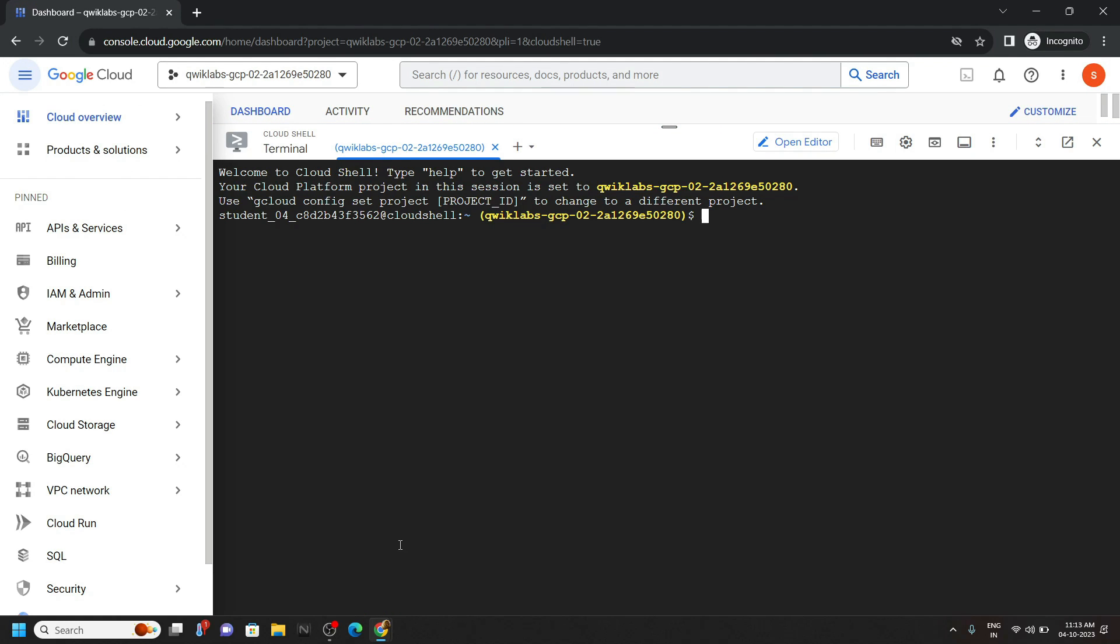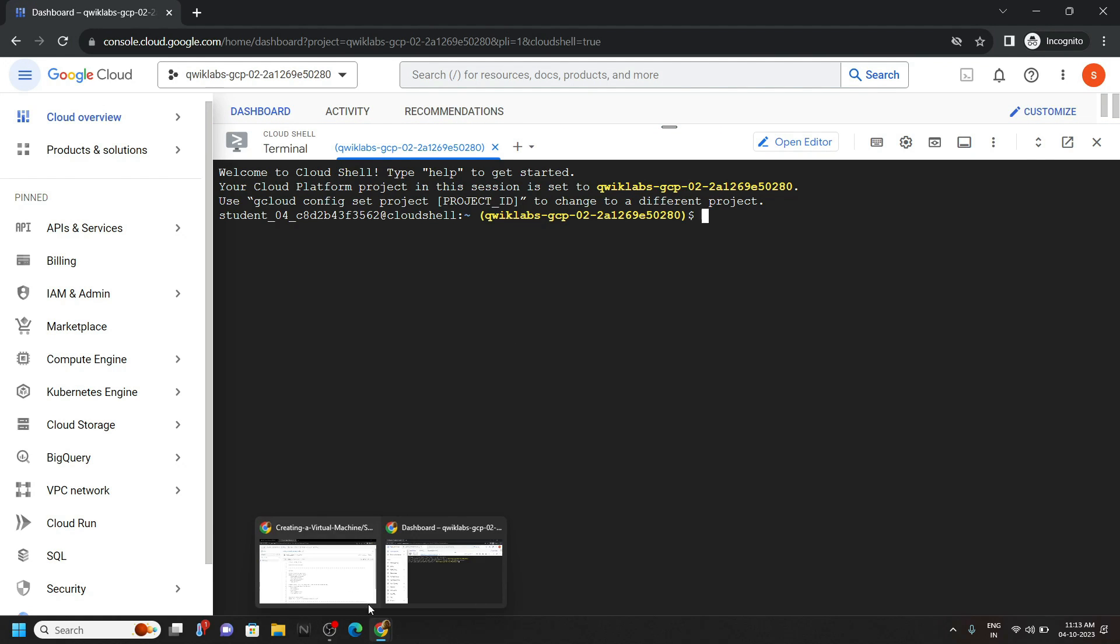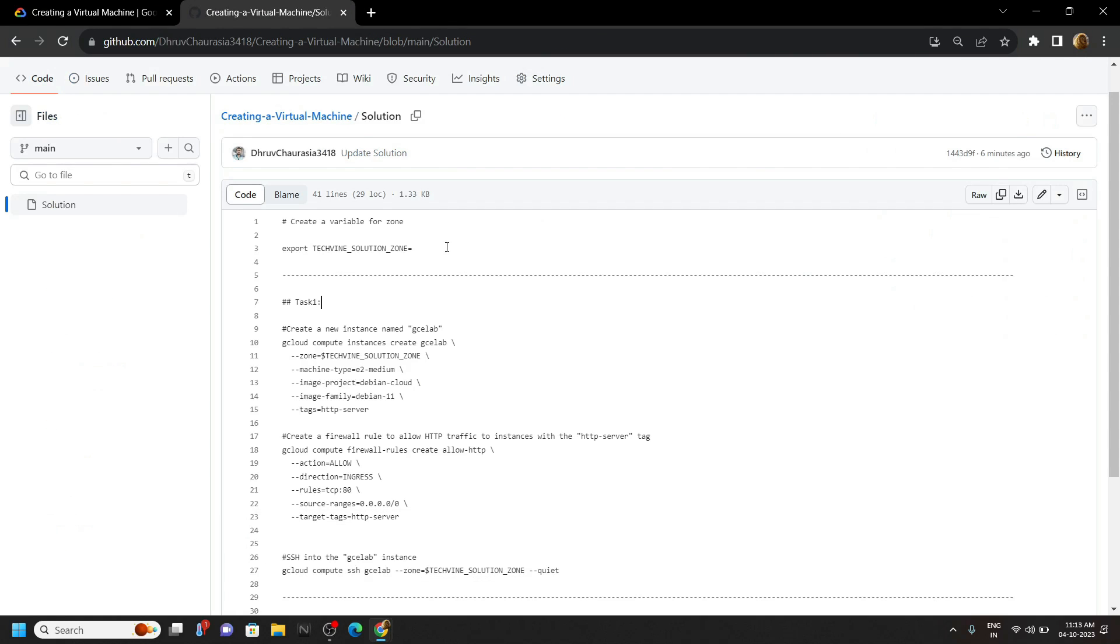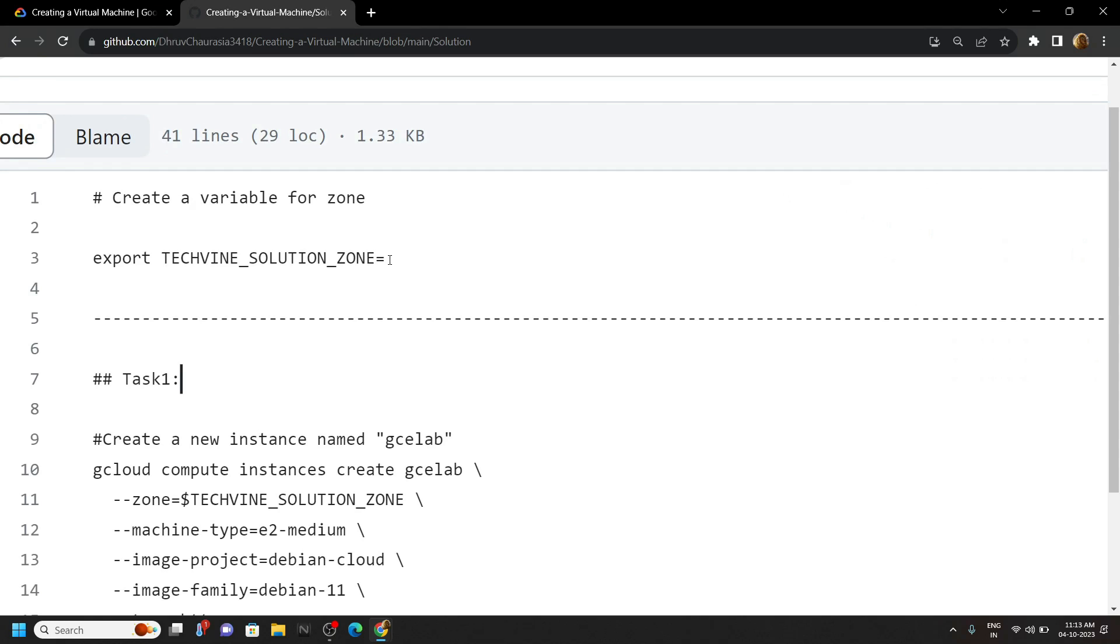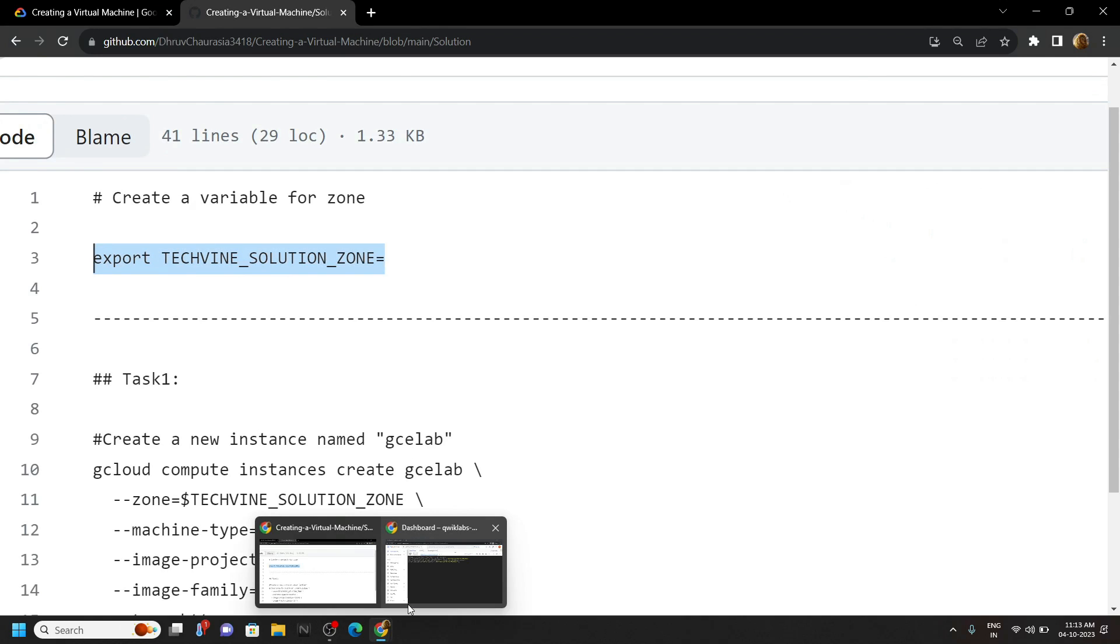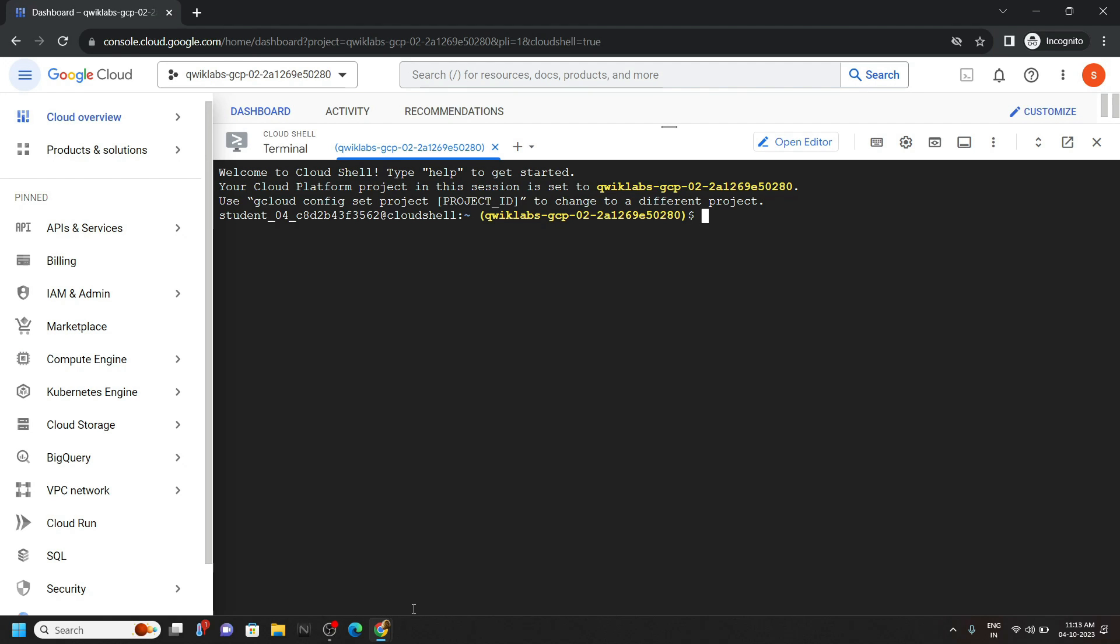Now simply go to the description of this video, you will find a link of GitHub repository. Copy this first command from this repo. Simply paste it in the cloud shell.